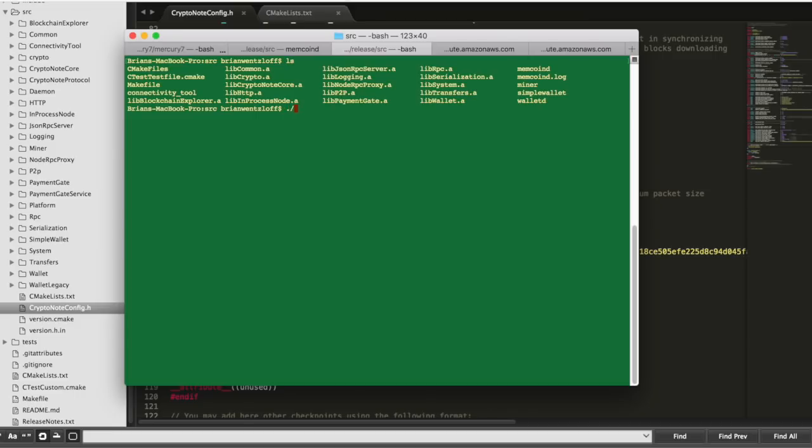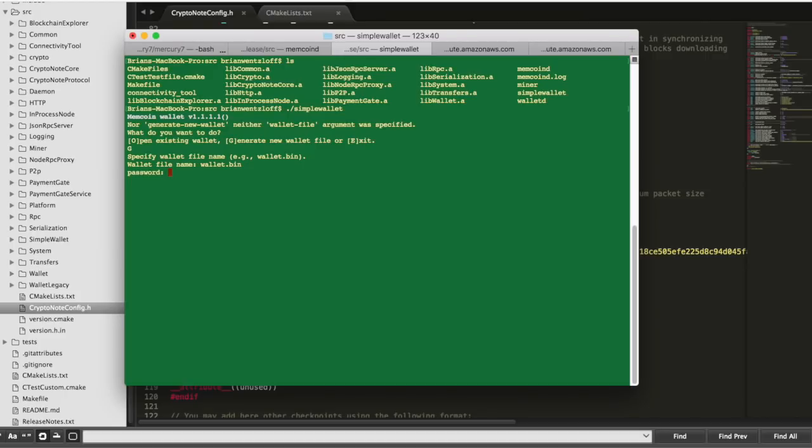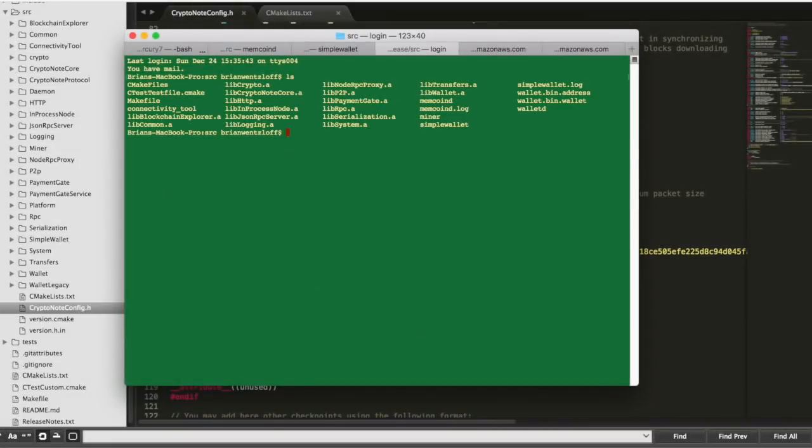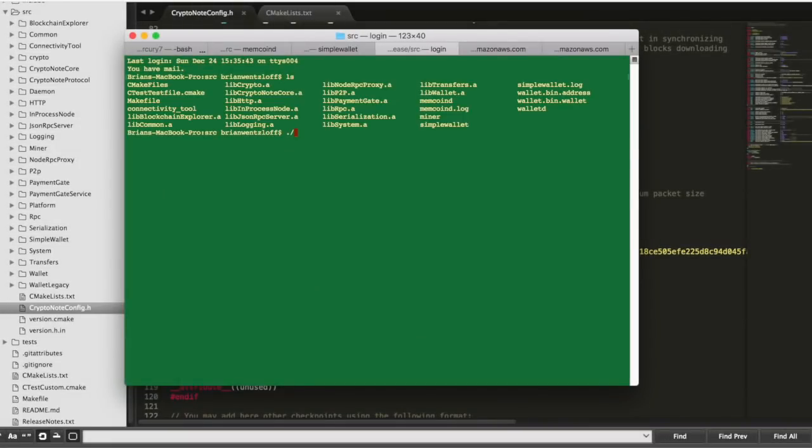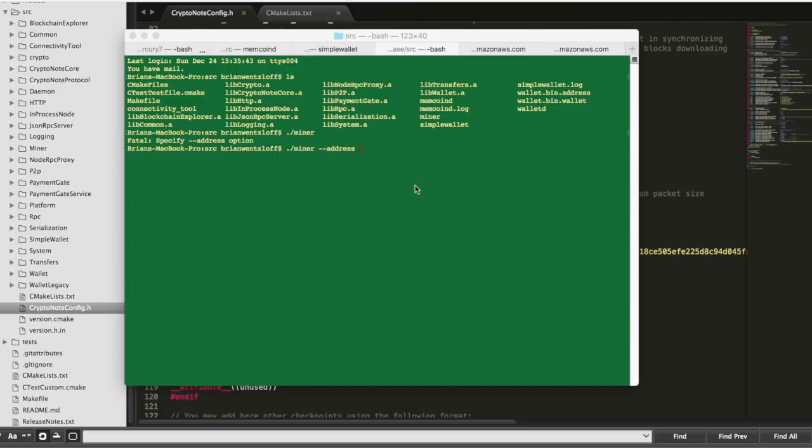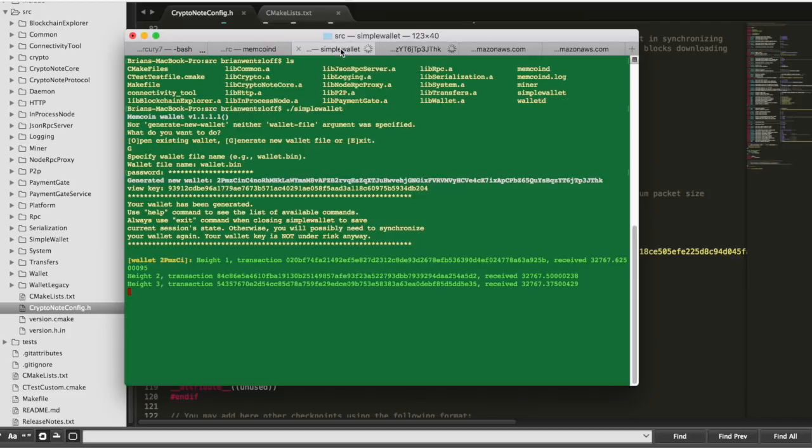We can also run the wallet, generate our first wallet for our new coin. And most importantly, we can start mining. So we can get some of this new cryptocurrency we created. Just use miner, the address of the wallet you just created. And there you go. You're making money from your CPU cycles for your new cryptocurrency.